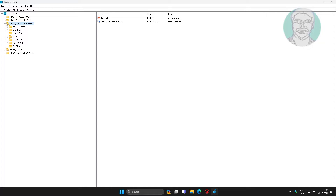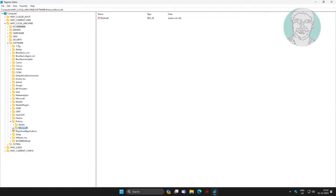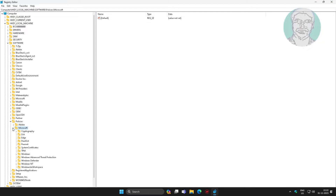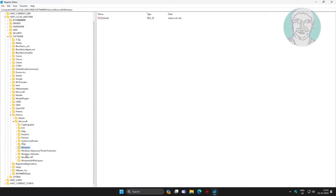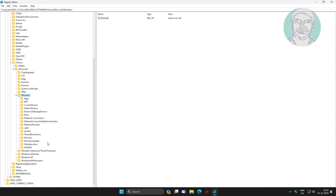Click and expand HKEY Local Machine, click and expand Software, click and expand Policies, click and expand Microsoft, click and expand Windows, then click Windows Update.